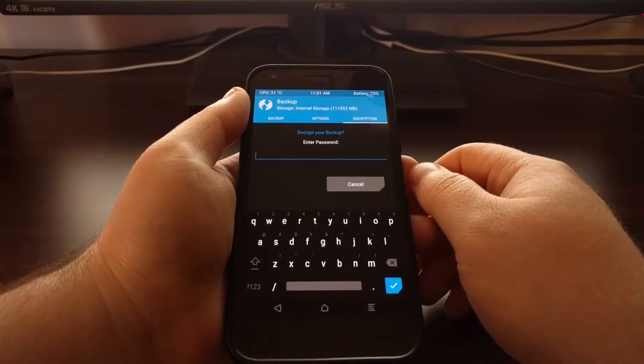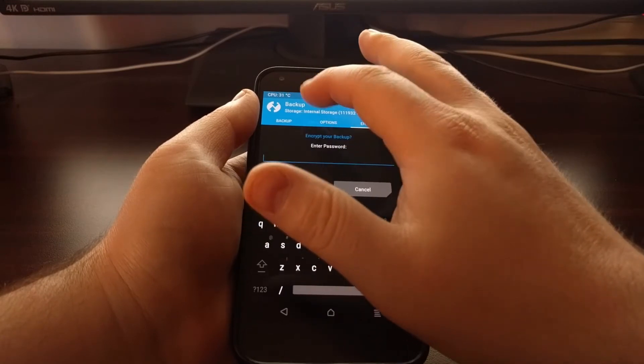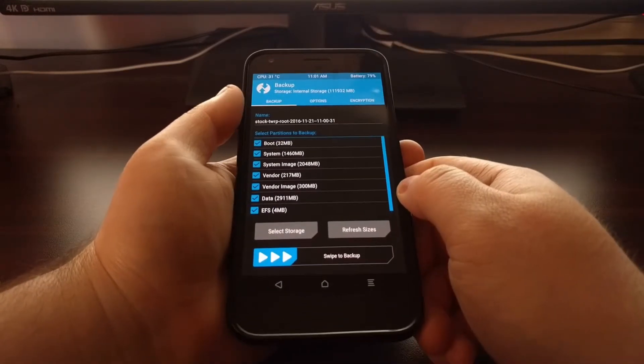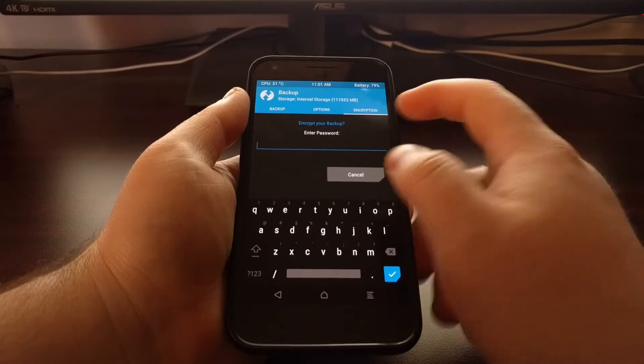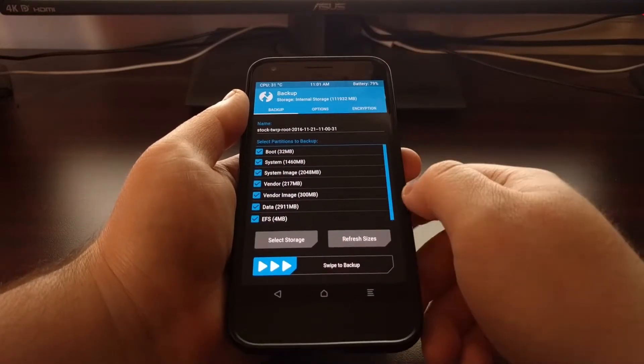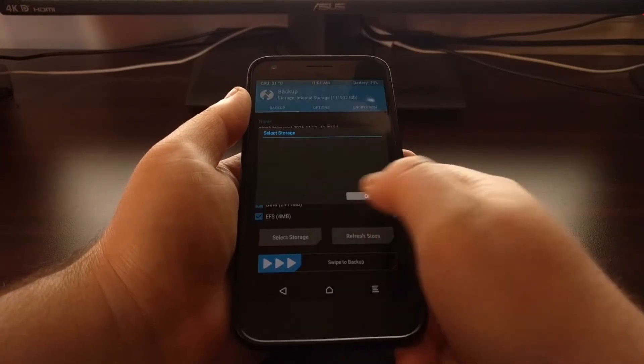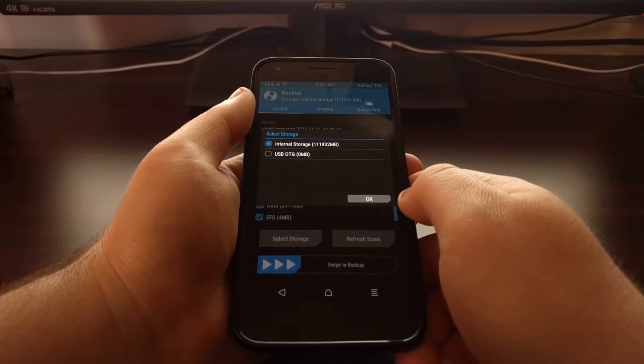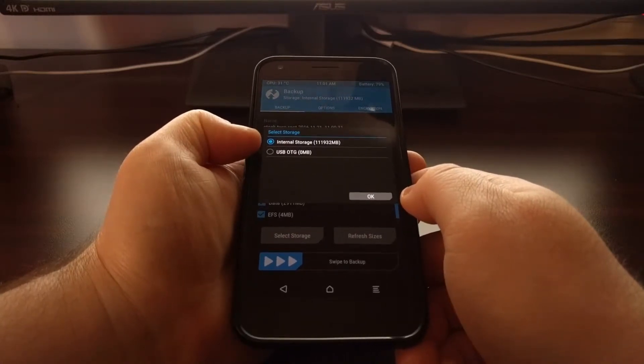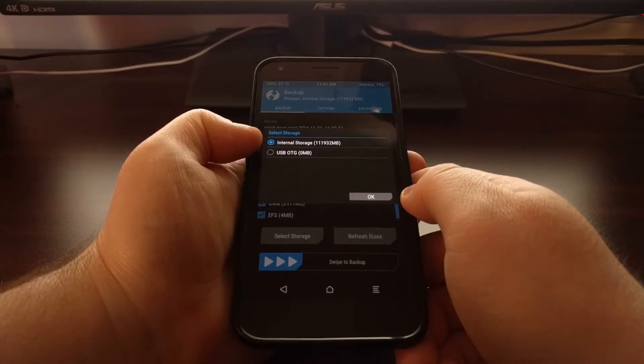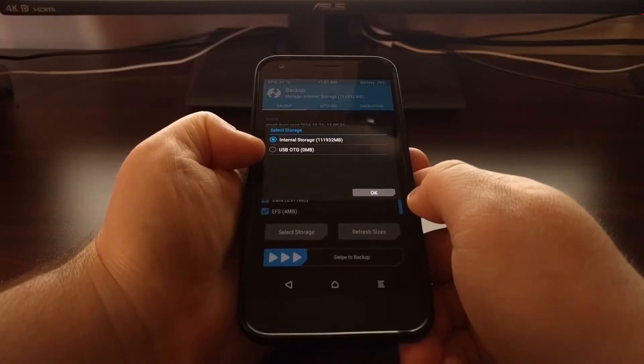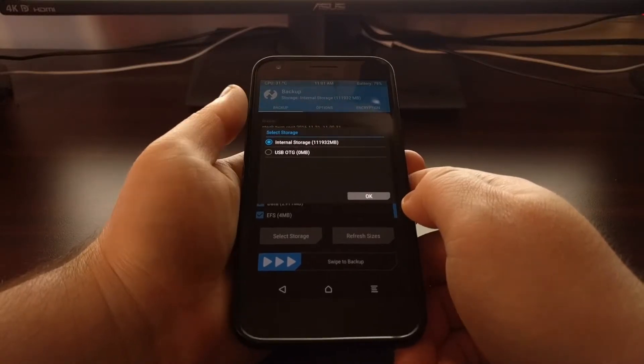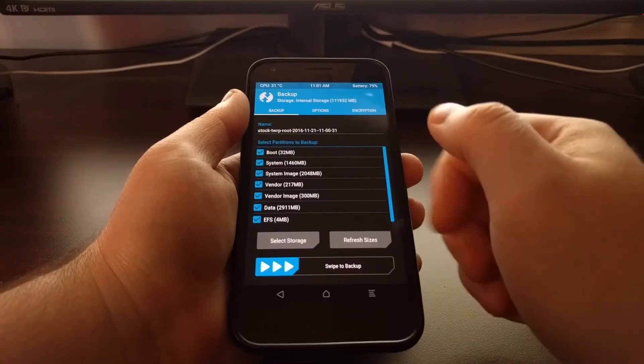And if you want, you can also even choose an encryption for this backup. I usually leave encryption blank. I don't need to encrypt my backups, but you might want to. And you can even choose the storage that you want. So you can save this to your internal storage or you can save it to a thumb drive that's been connected via an OTG cable.